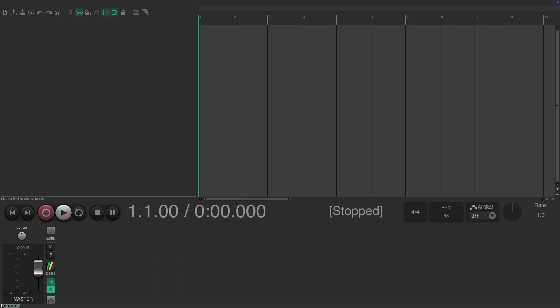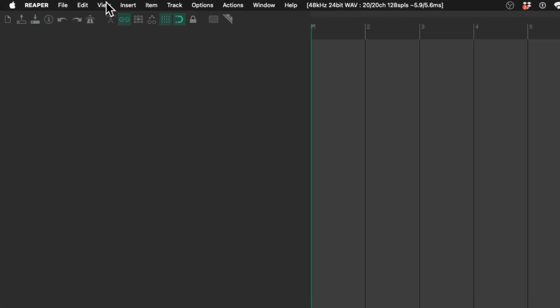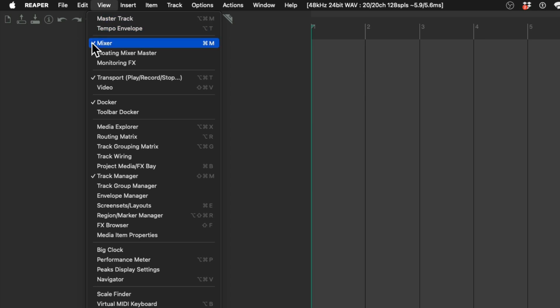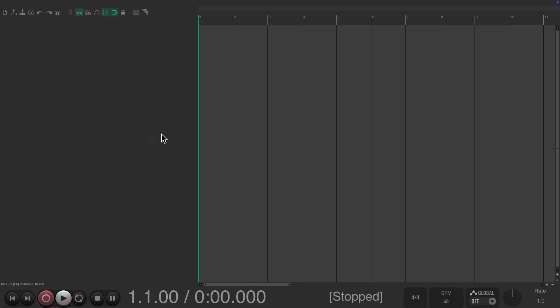To make some room in our project, let's hide our mixer. We'll go up here to the view menu and deselect our mixer, giving us more room for our tracks and our arrangement window.